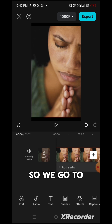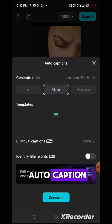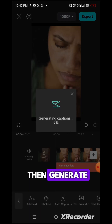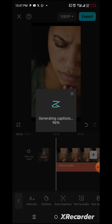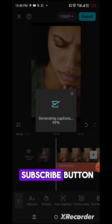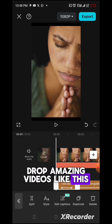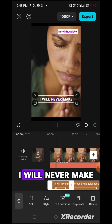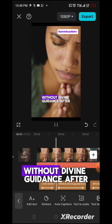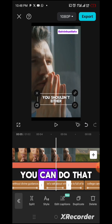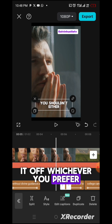Add auto caption. I would like to pick something — I'll pick this, then generate. In case you're here and haven't followed Kelvin Also TV yet, please click the subscribe button and turn on your notification bell so you'll be the first to get amazing videos like this. This is done now. 'I will never make a big decision without divine guidance after learning this.' If you'd like to bring the captions down a little bit you can drag them down, or you can take them off — whichever you prefer. I would like to leave them there.